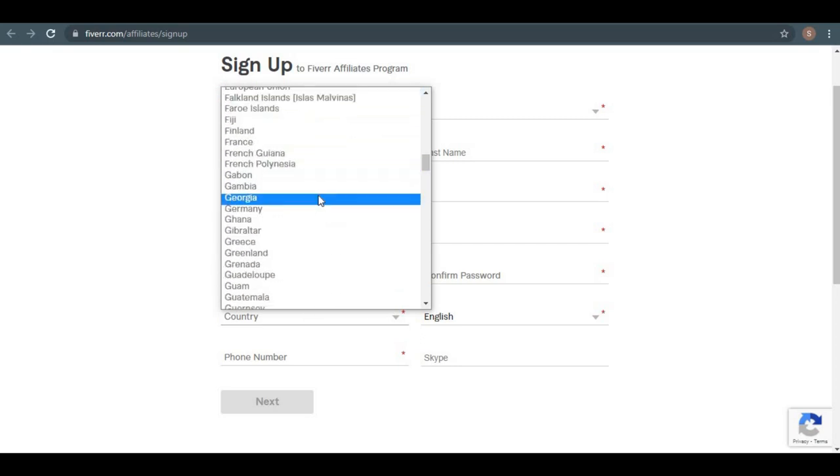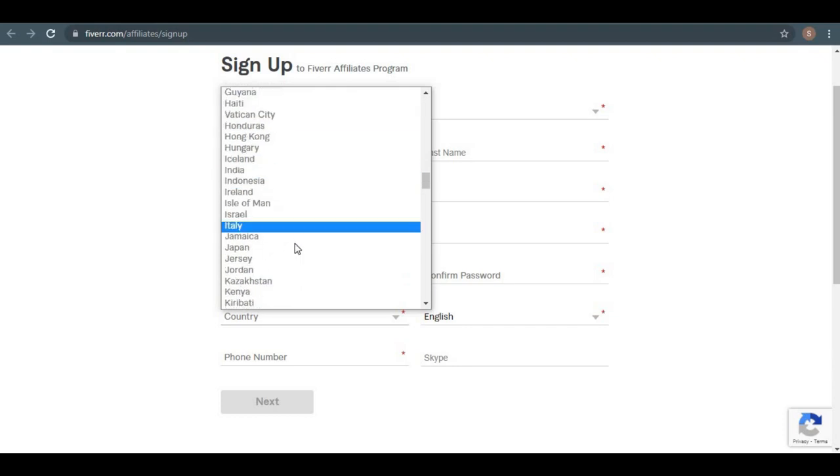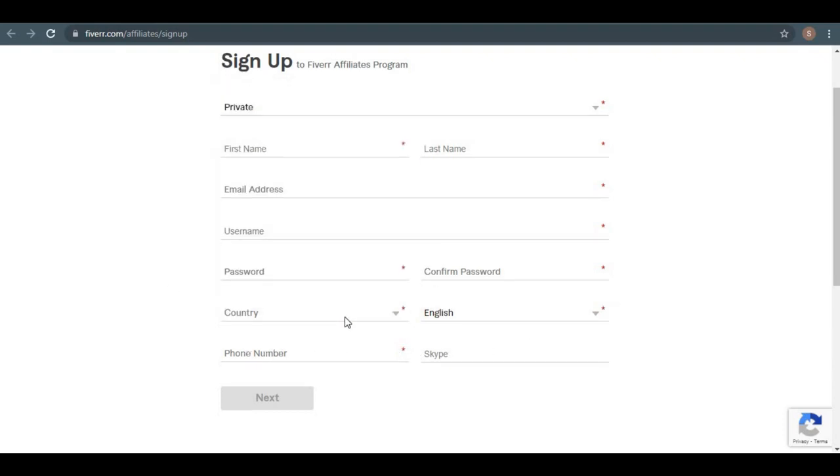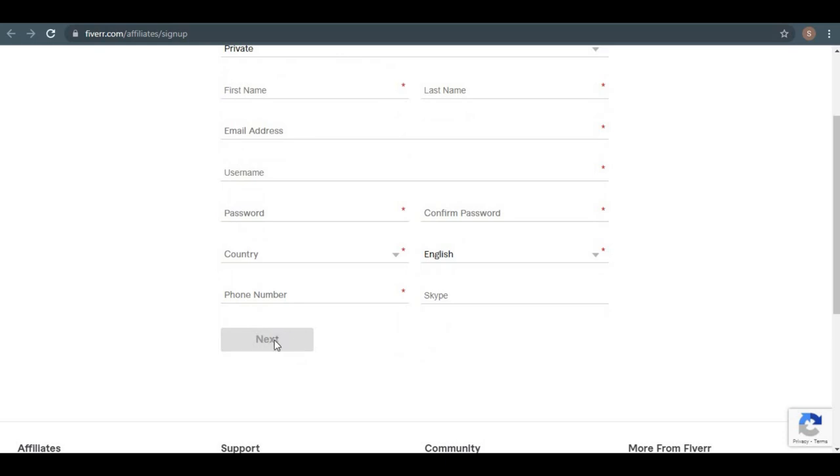From there, you can just select your language, phone number, and if you have one, your Skype account. Once you've done that, you can simply click the next button to sign up. It's actually quite simple, and I'll show you three ways in this video.